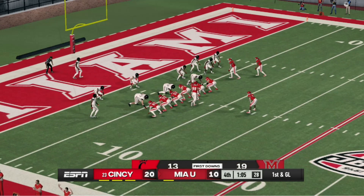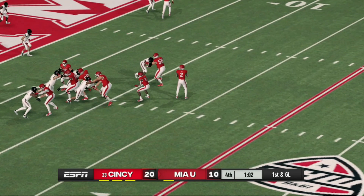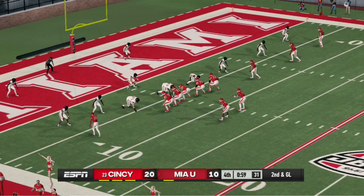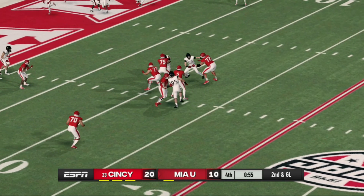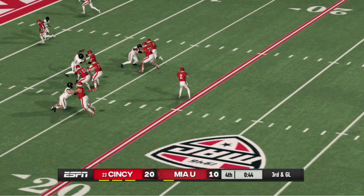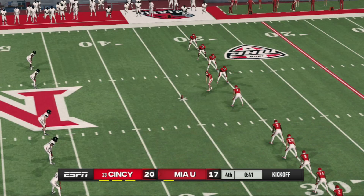The quarterback is looking, looking — he runs out and throws over his receiver's head. Incomplete. Second and 10 now, 59 seconds left, as Miami of Ohio gets sacked. Third and 10 — Avion Smith, let's see what he can do. 40 seconds left, clock's ticking. He finds his receiver, Miles Marshall, in the back of the end zone.